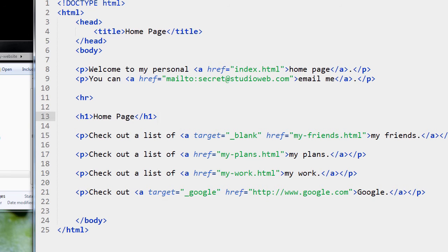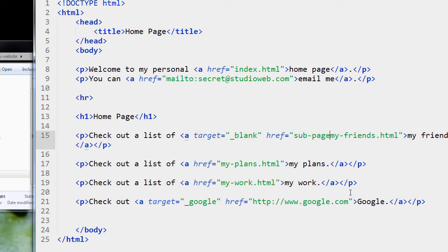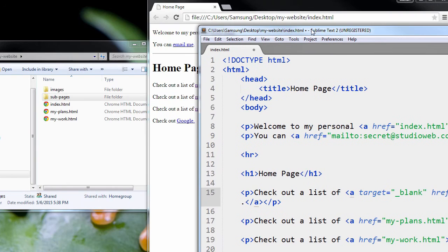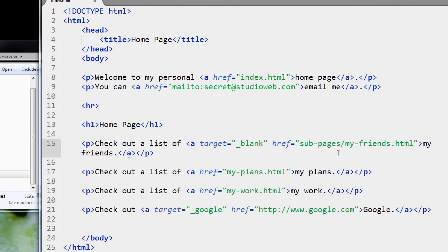I'm going to pop open Sublime Text. Here's My Friends. Let's go sub-pages and slash. Let me just confirm that. Oh, no. Pages. Oops. I'll save that.